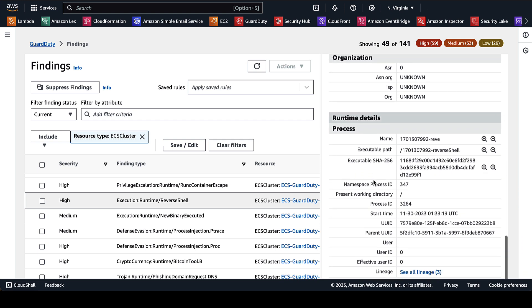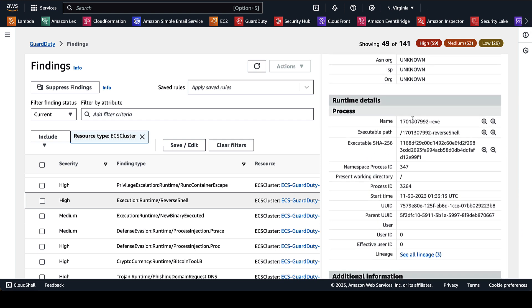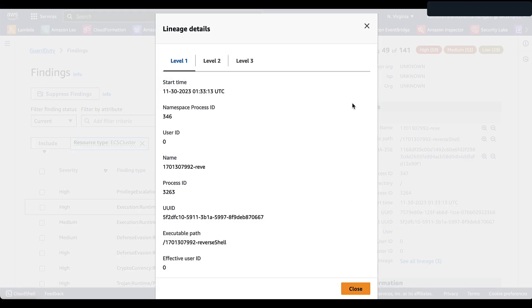You're going to have the same information given, but if you scroll down to that process level information that we've been provided, now you have the name of the binary and the associated executable path. You can also see the lineage. And here we have three different levels. That's providing you with more information on how this finding came to be.